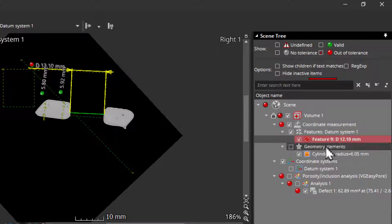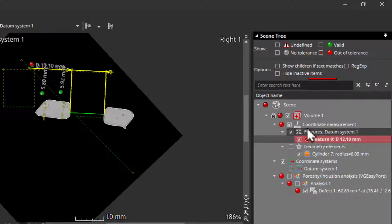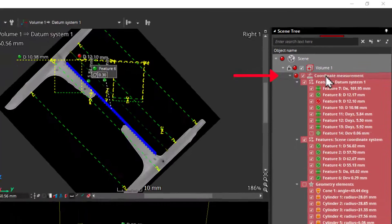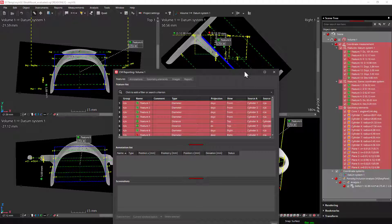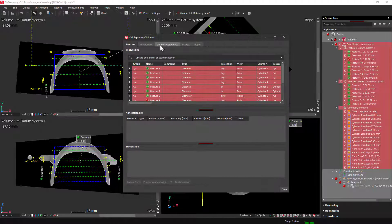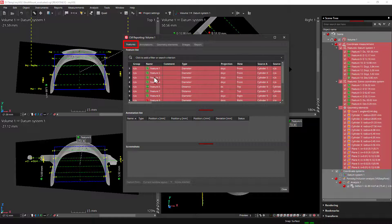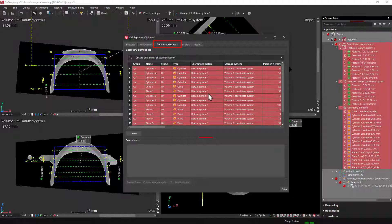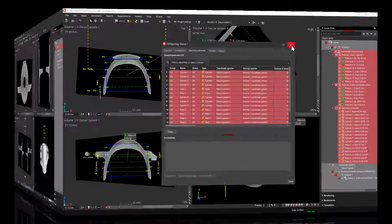You can also get an overview of the entire coordinate measurements by double-clicking the coordinate measurements section. Here, you can find both the table of all features and geometry elements. You know better than I what to look for here, so I'll move on.